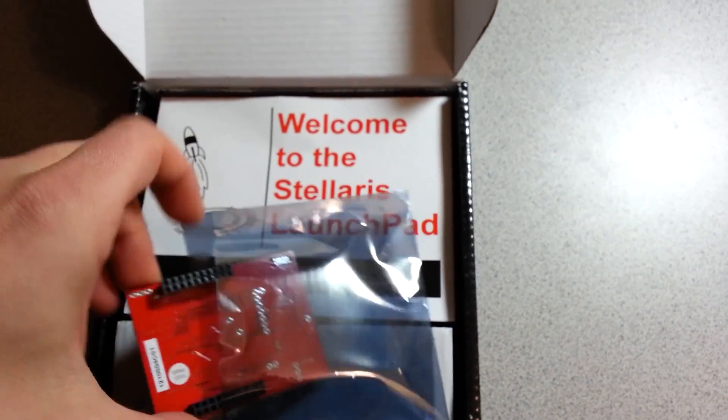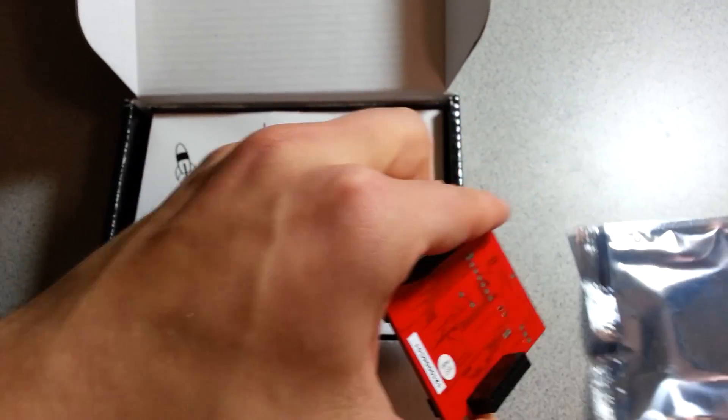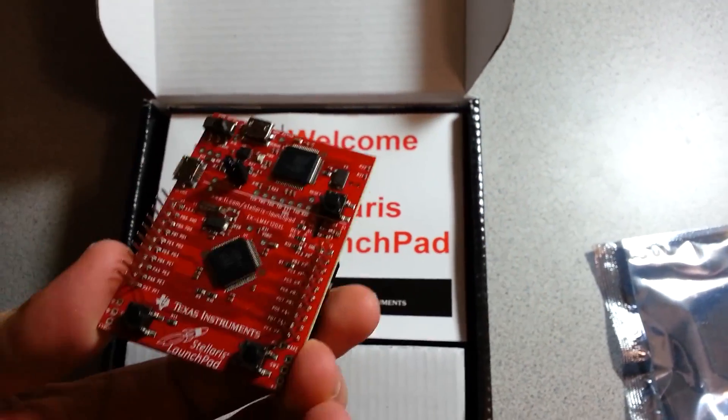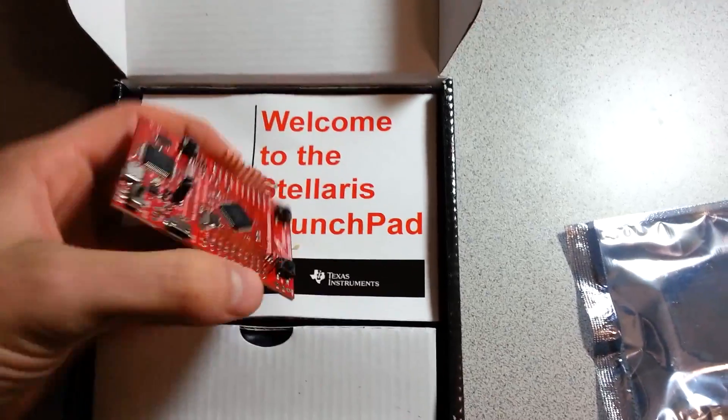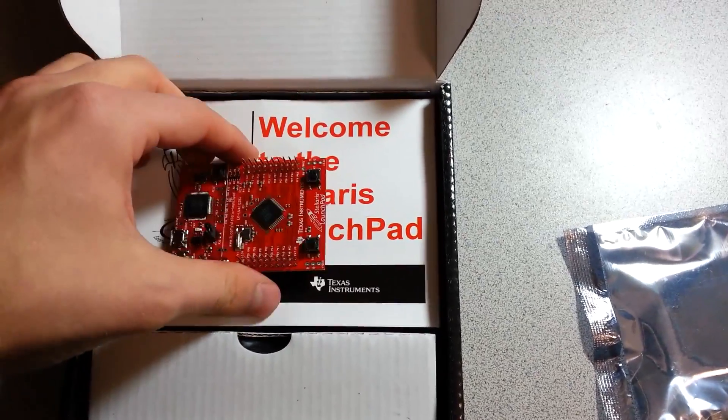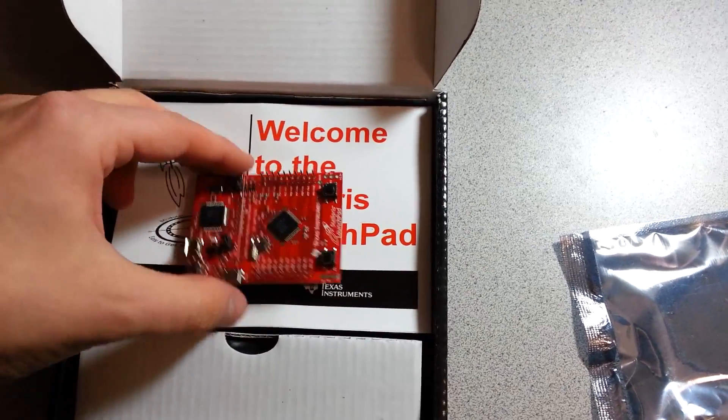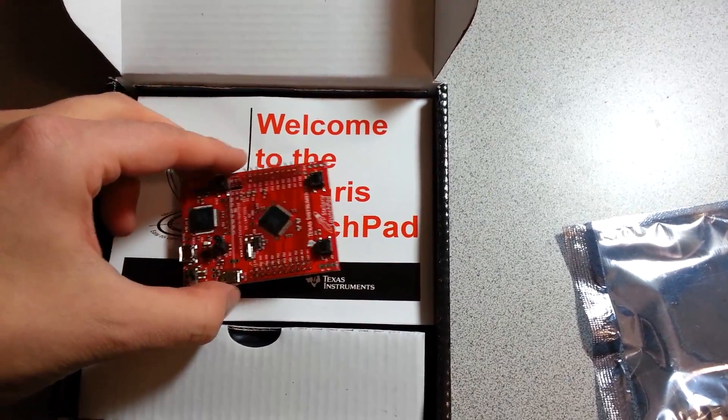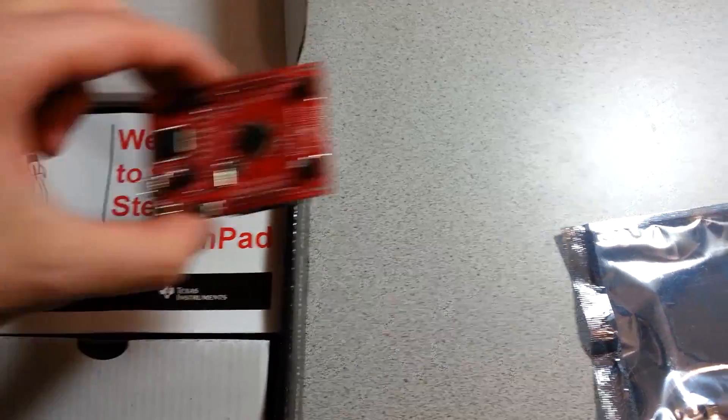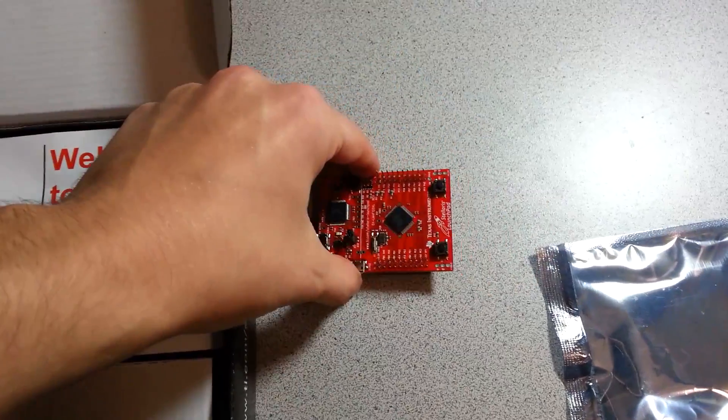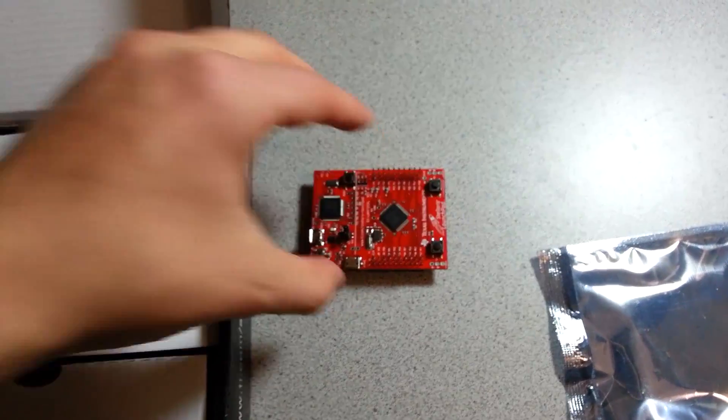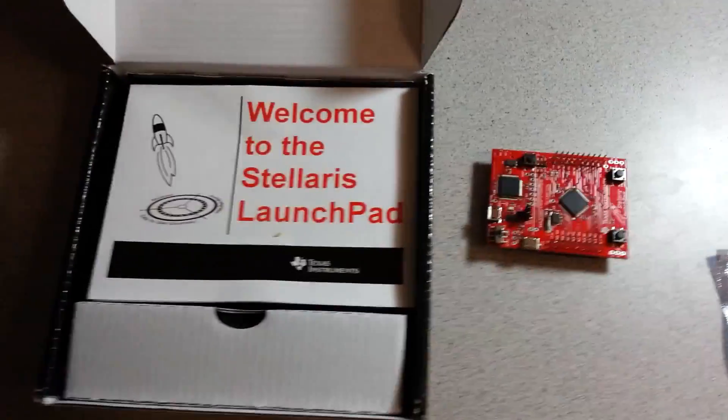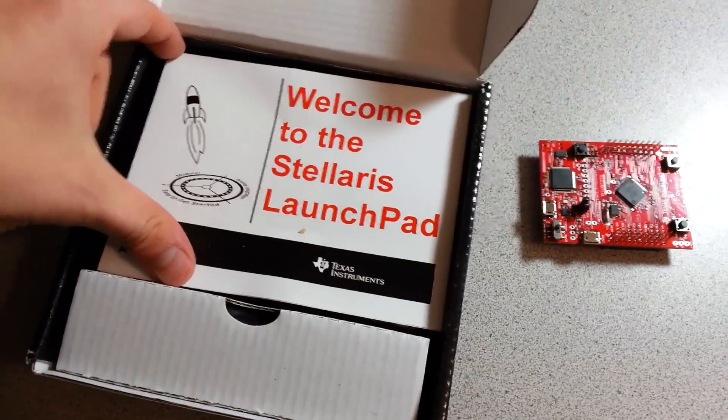It's pretty small, about the size of a standard Arduino, and it has some instructions.